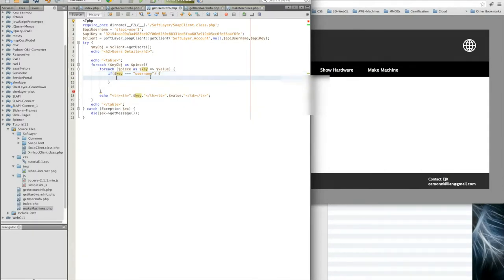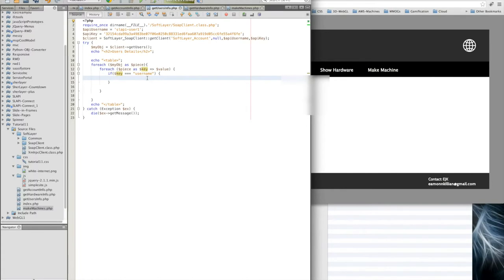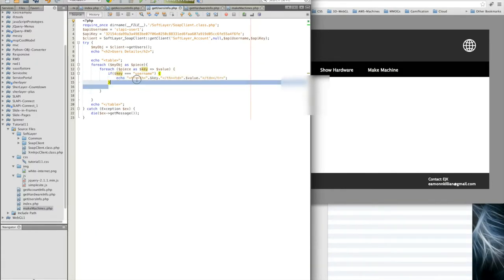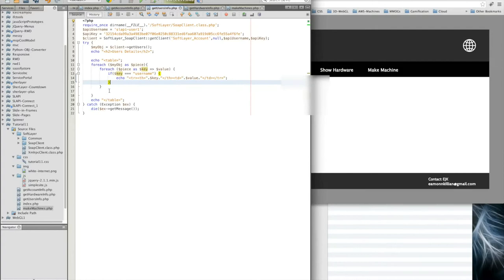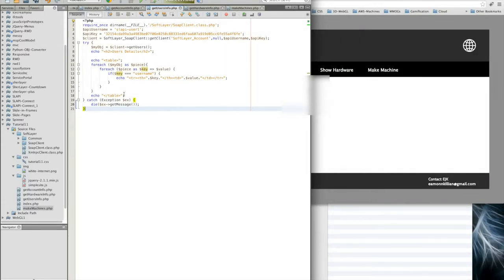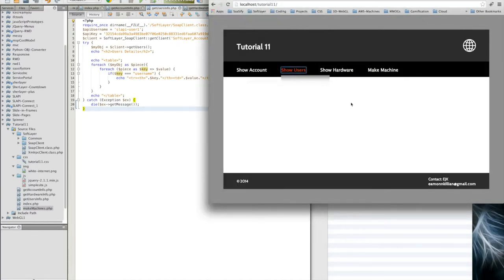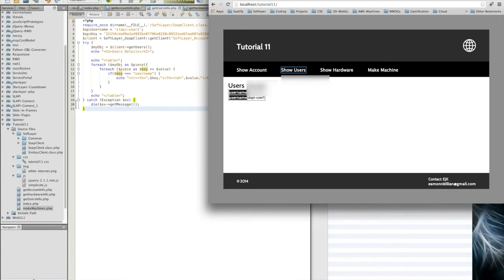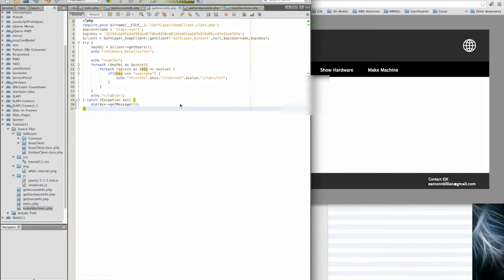If the key is equal to username, then echo out this, because that's all we're interested in for this particular API call. We just want to see the users. That should give us a key and a value. Let's see what that gives us. Show users. And there we have it, there's my two users usernames. So again, very quickly we've been able to create the user details.